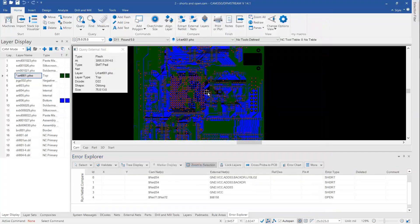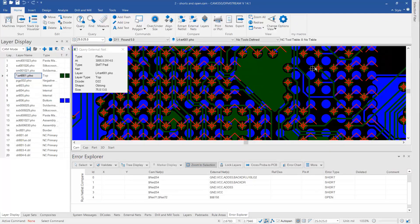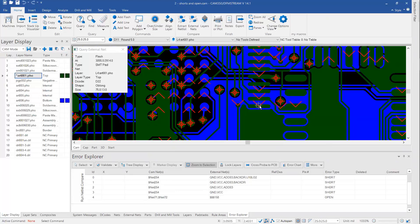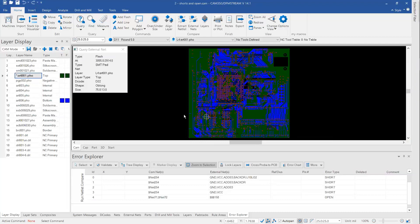Now that we've set the external nets to display, we can see them on screen. Zooming in, we can see through holes lining up nicely with round pads, top-side pins showing as V shapes aligning with top-side green pads, and bottom-side pads also lining up correctly. Zooming out to the whole board, the nets are inside the board hitting all the spots. This looks great — this is a perfectly good external netlist.